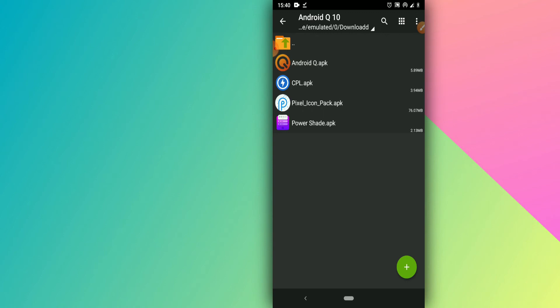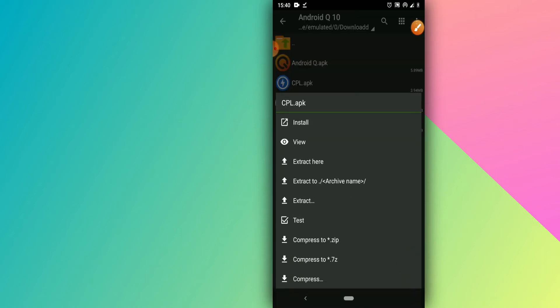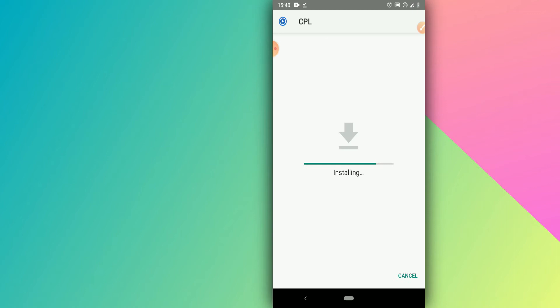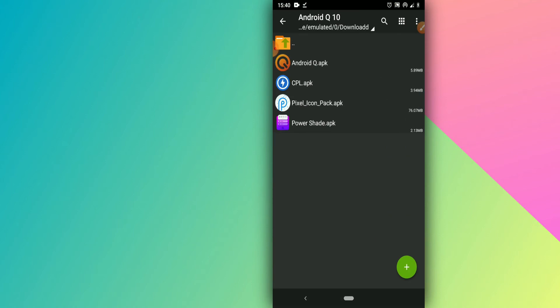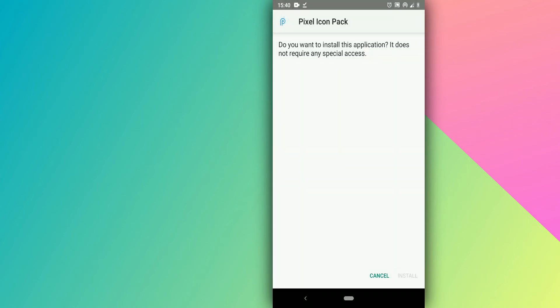Next, install the second APK — CPL (Custom Package Launcher). Install this application as well; it doesn't have viruses. Once installed, click Done and don't open it. Then install the next application — the Pixel Icon Pack. Don't open it either, just click Install and wait.